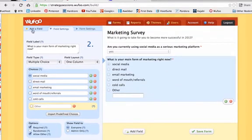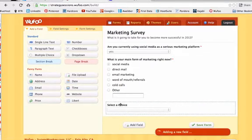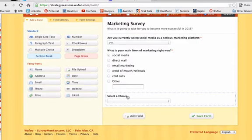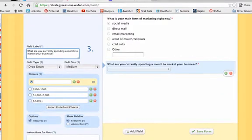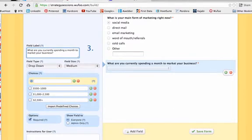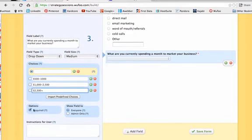Let me go back over here to add again. I'm going to drop another section — this is all for free; you get up to 10 selections. I'll click inside this one as well. This field asks: 'What are you currently spending a month to market your business?' I'll give them a couple of choices: the first one will be blank, and then they'll see 500 to 1,000, 1,000 to 2,500, and 2,500 plus. I'm going to make it required again.